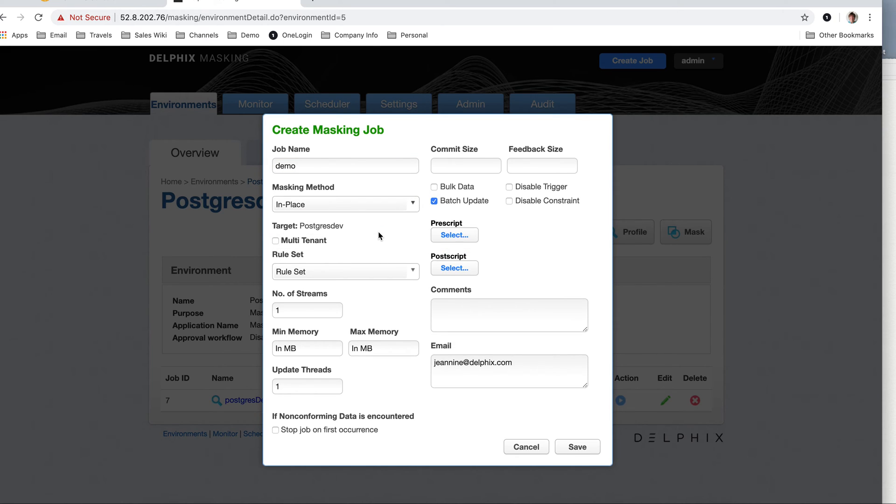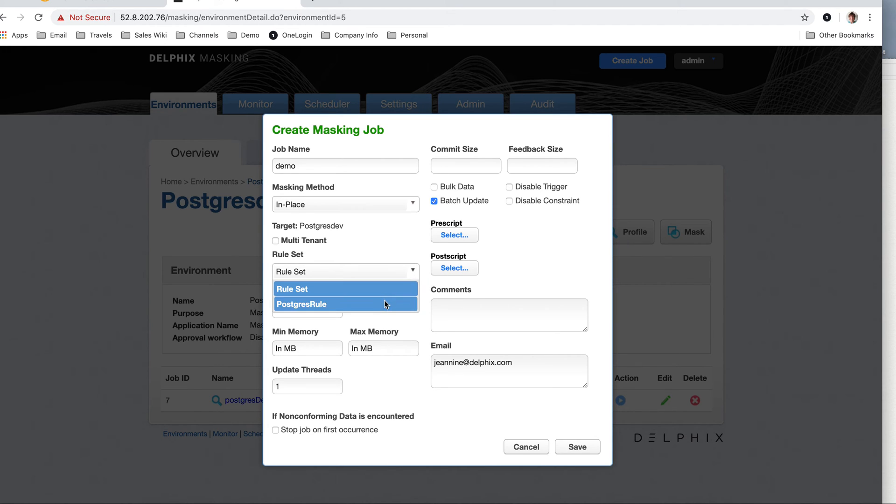Masking method in place, just update data statement into the database. On the fly only works for file masking, and I have a demo of that. The rule sets could be based on that rule set, that inventory I just showed you.